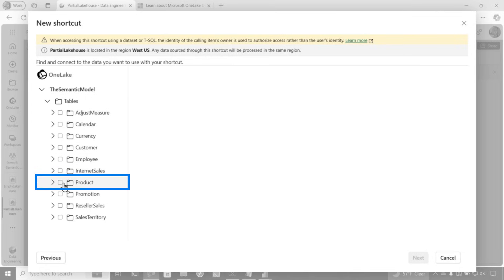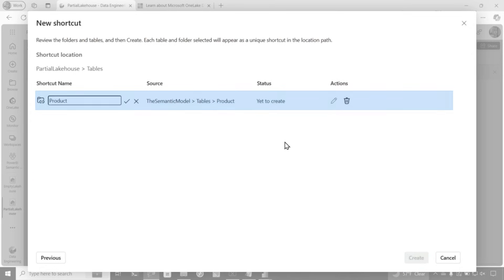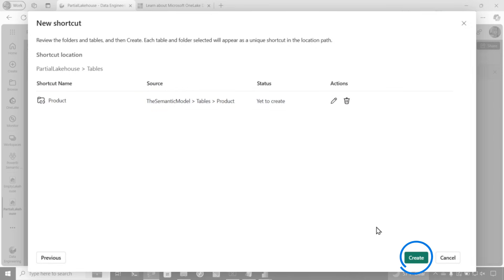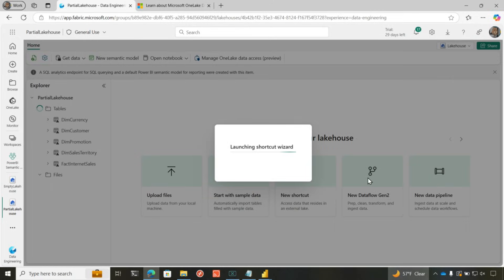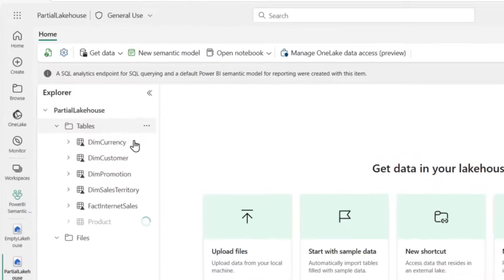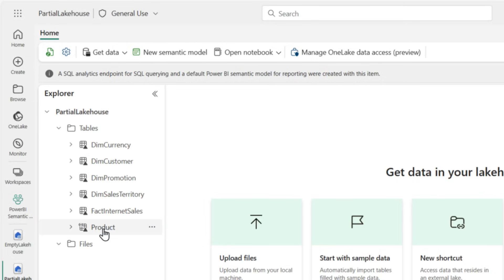So I go here. I'm going to choose my product table. Click next. I can rename it like any other shortcut if I want to. I'm going to go ahead and click the check and click create. And boom, here comes my product table from my semantic model. You can see that it has the little paperclip, the little link, whatever you want to call it right there that denotes that it is a shortcut.